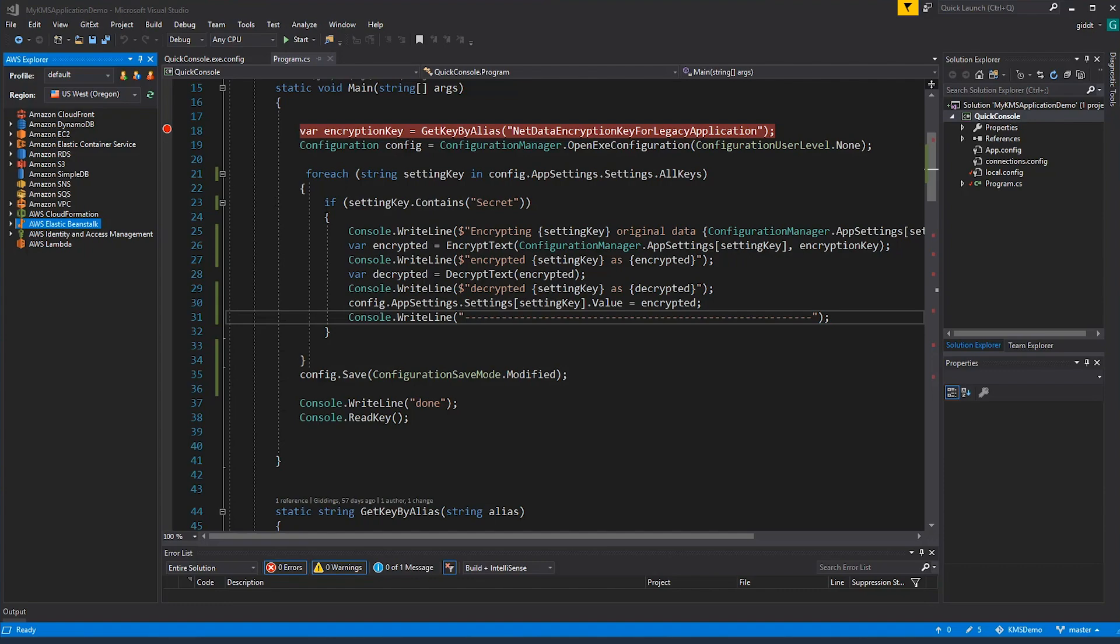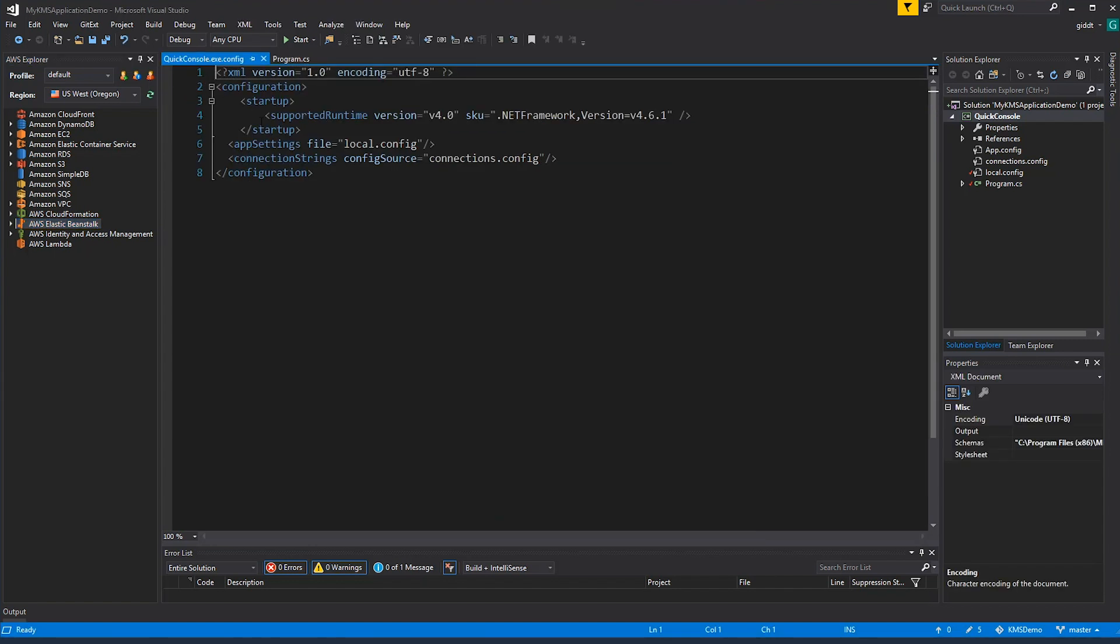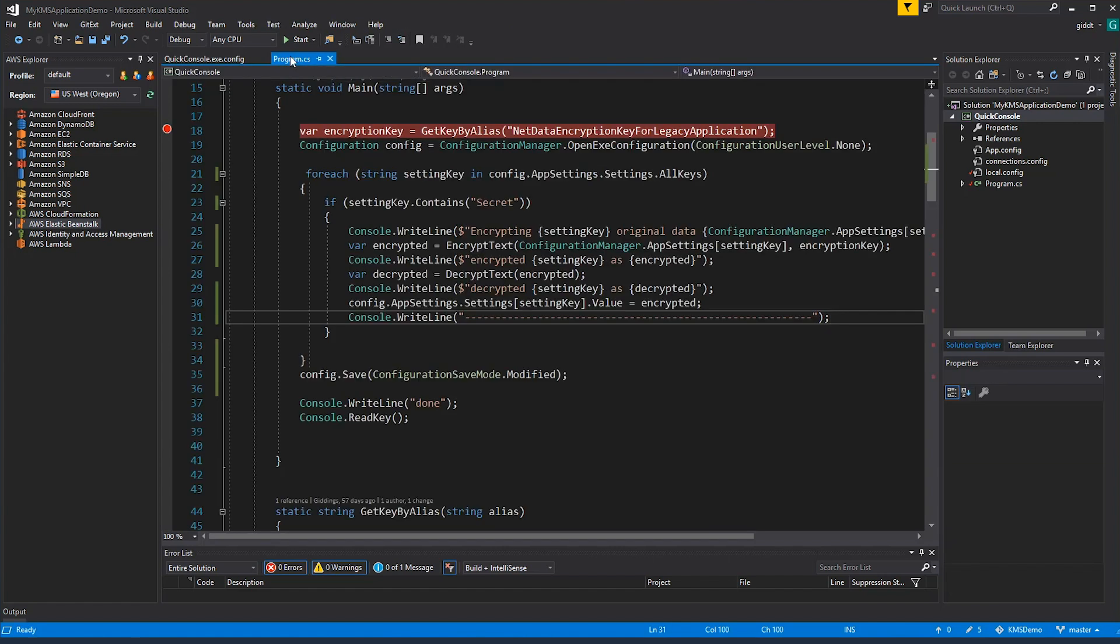We're going to take a look at the exe config file really quick to show that the keys are not already encrypted. Let's go ahead and start the application.